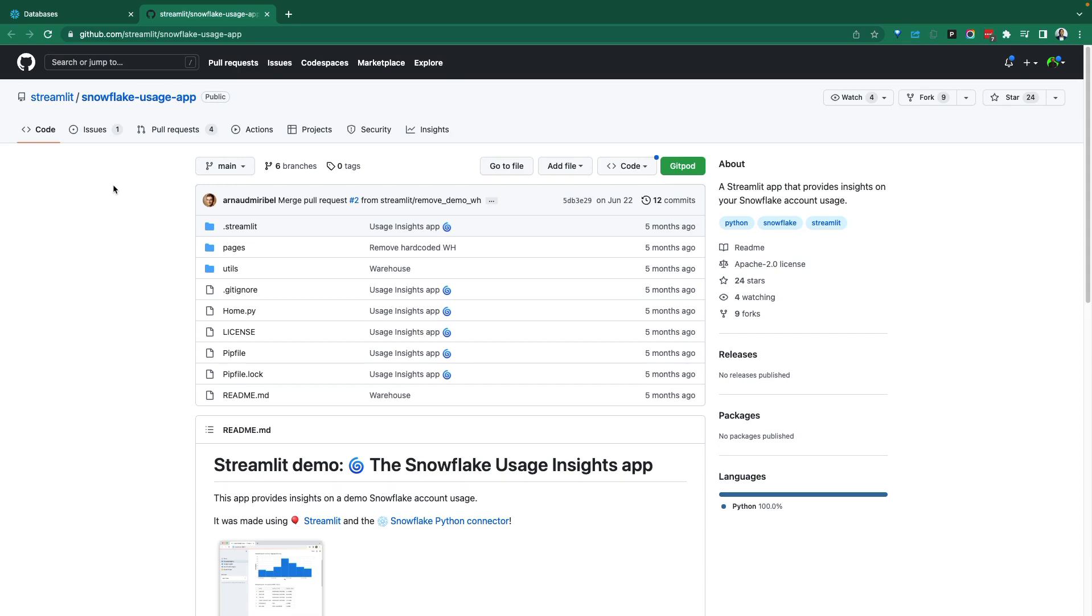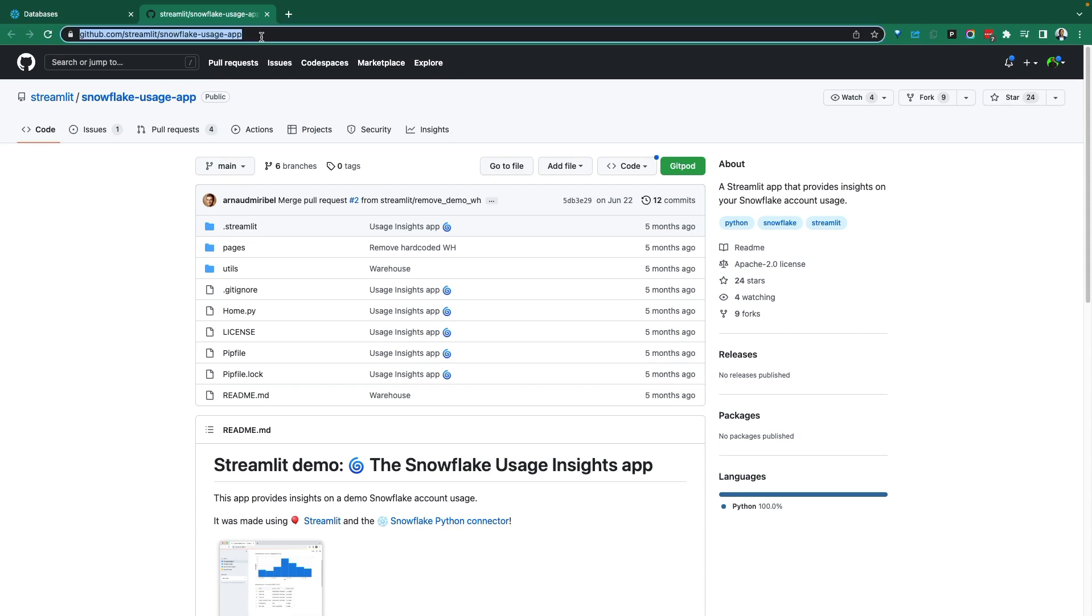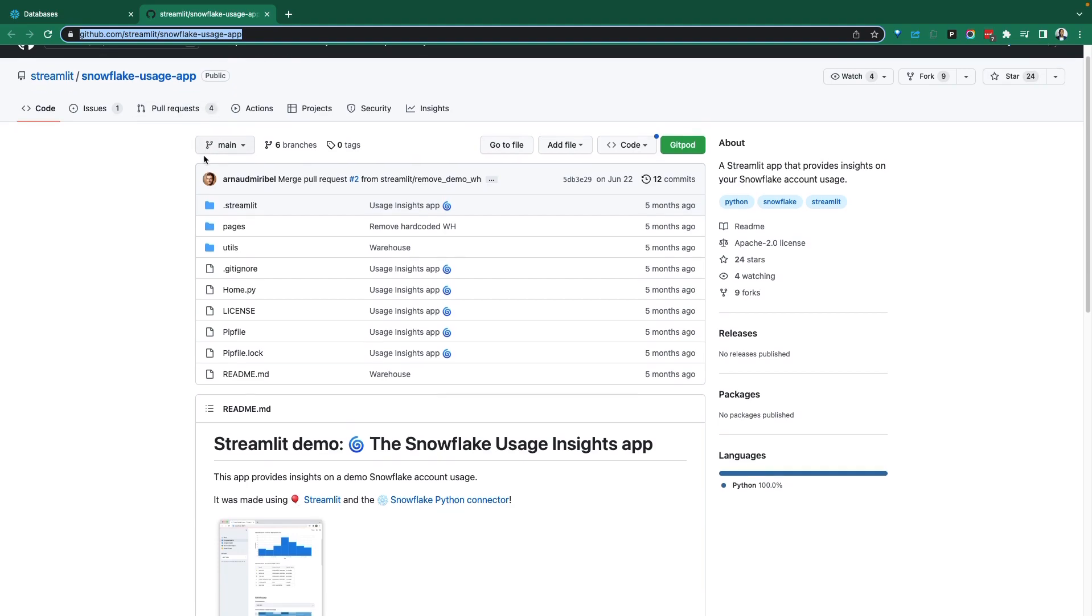But the application we're going to see today would help you save cost and help you understand and get more insight into your Snowflake cost, your Snowflake environment. So very fascinating. All of this will be on the GitHub repo. Links to this will be in the description below. You can go ahead and check out the repo or you can just follow this demo to see exactly what this tool is all about.